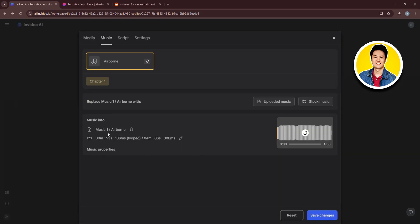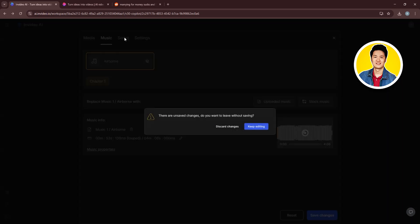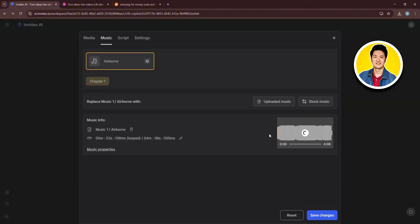And as you can see, the music has been replaced. And once you're done with making all the changes, just click on Save Changes on the bottom. And without saving the changes, you cannot check out other sections. So this is important.